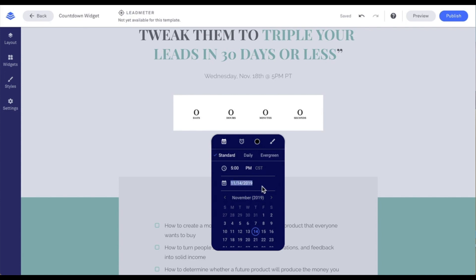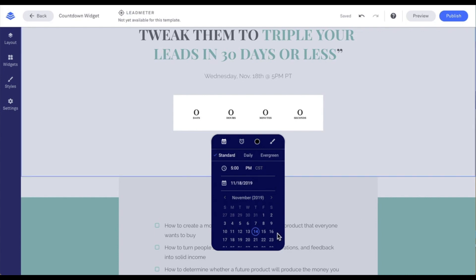My next option is to select the date. I can either manually input the date — just make sure to use the standard American format of month, date, and year — or I can select it from the calendar picker. I'll go ahead and input 11-18-2019, or I could select it from the calendar picker as well.